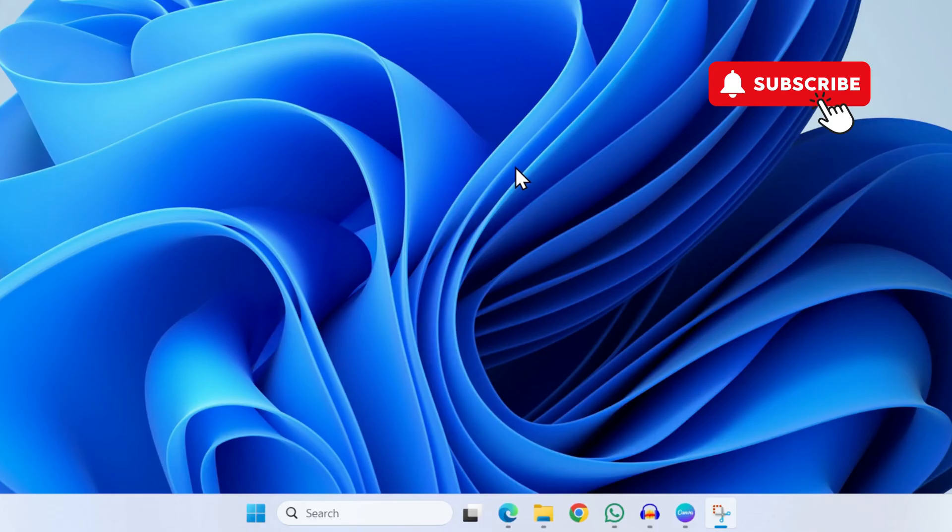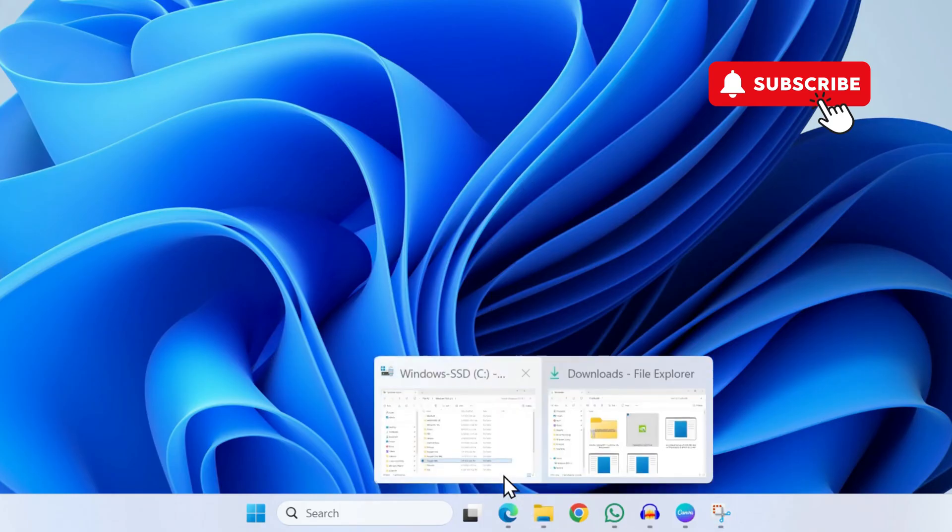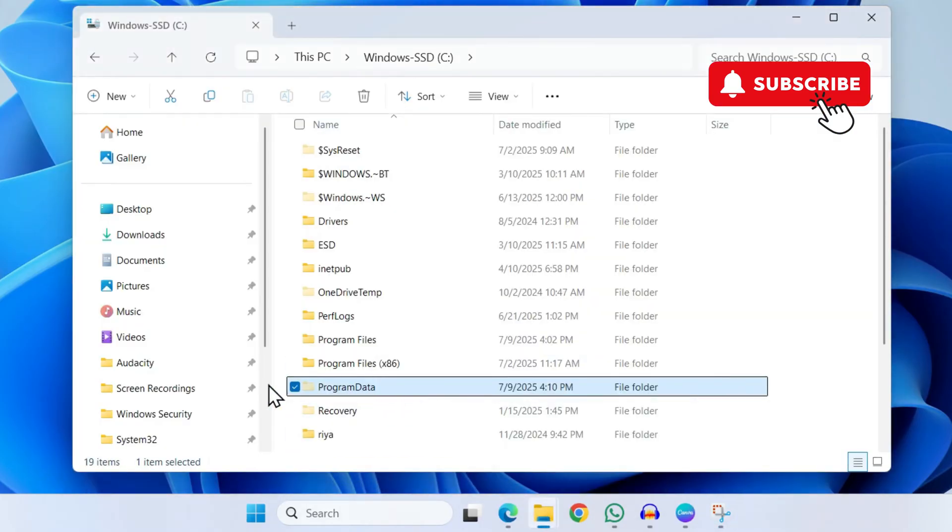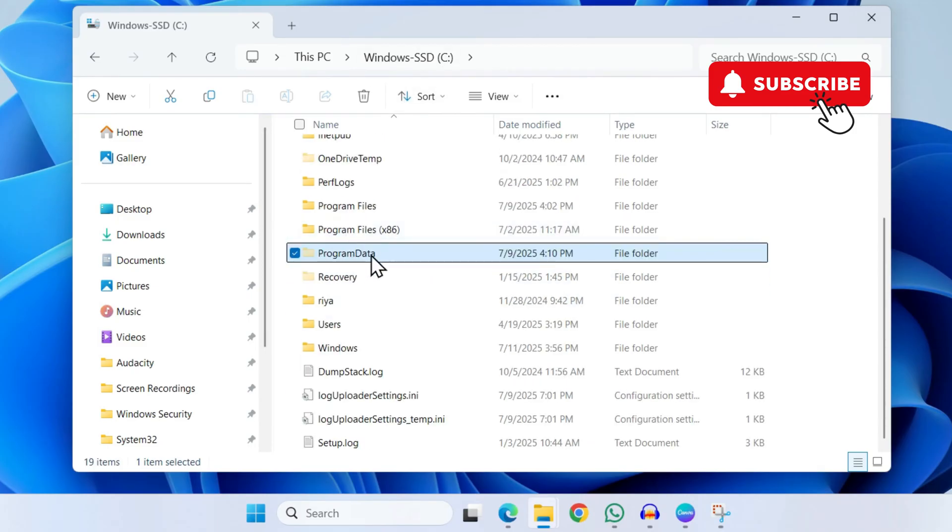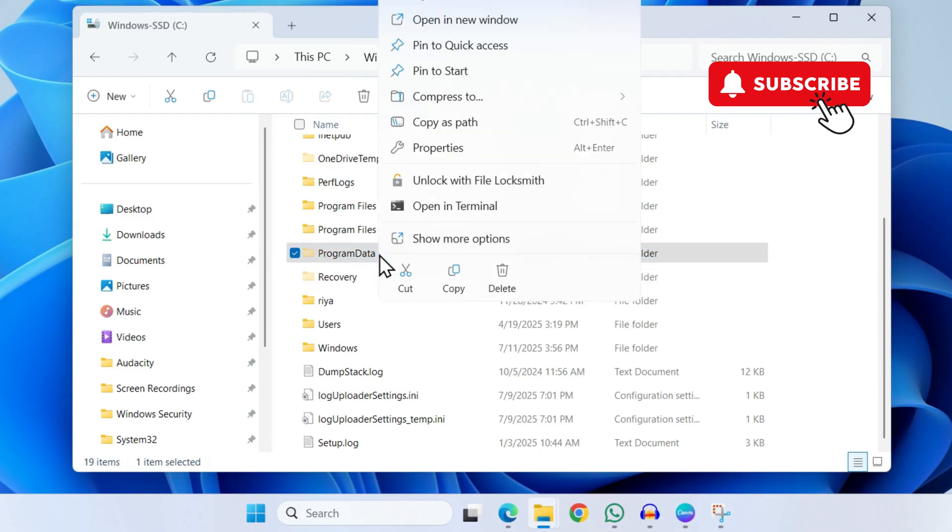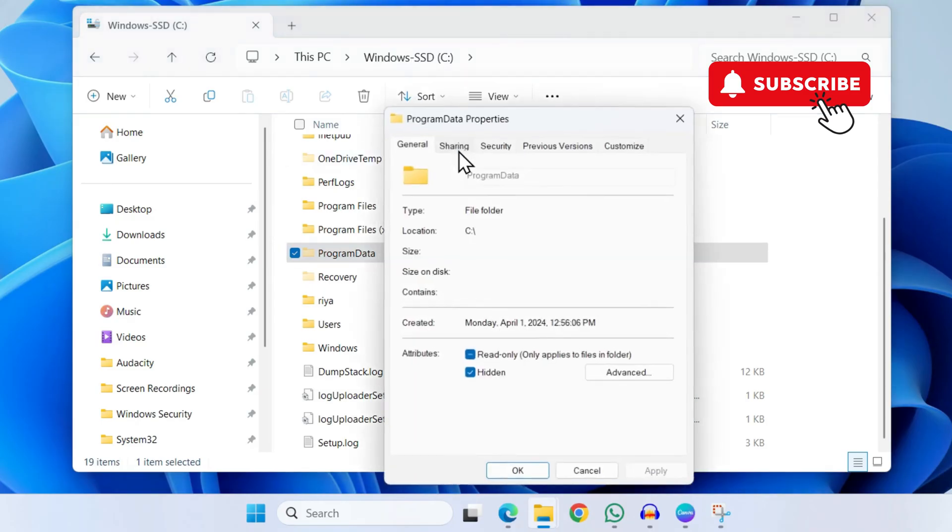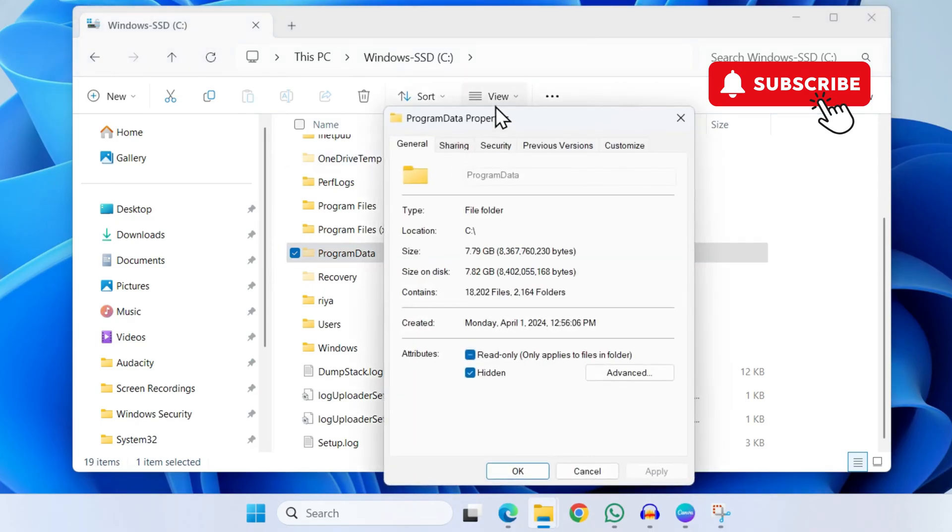For this, you'll first need to open the File Explorer window and head to your C drive. In here, you should see a folder named Program Data. Right-click on it and select Properties.